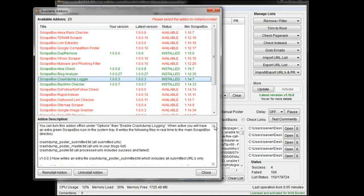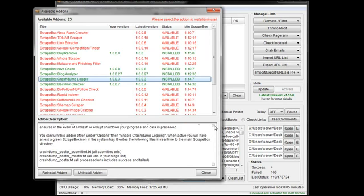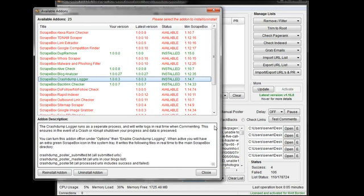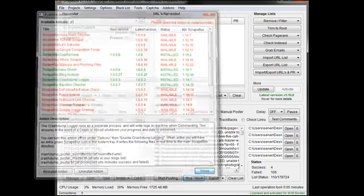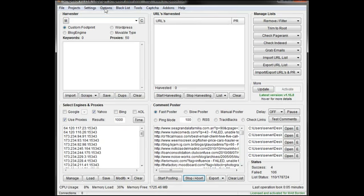You can just read through here. Basically, this is for when you're posting - it doesn't apply to anything else, just when you're commenting. So let's go ahead and close this. And we need to enable it. To do that, we go to Options and Enable Crash Dump Logging.